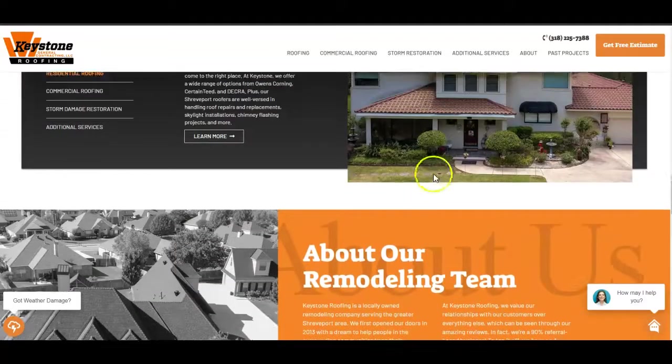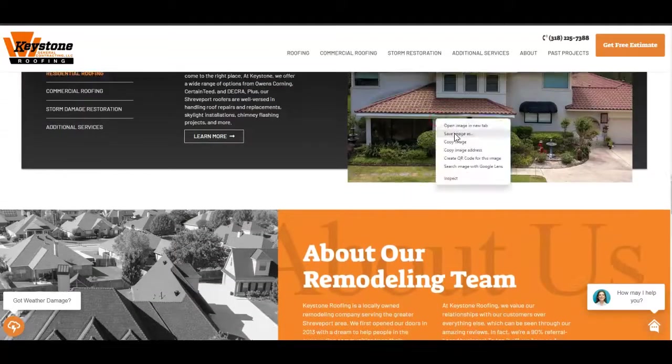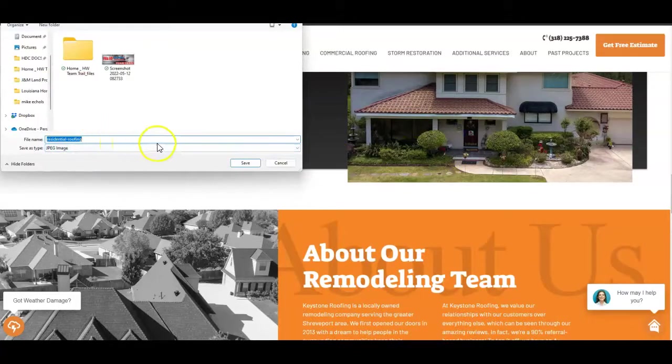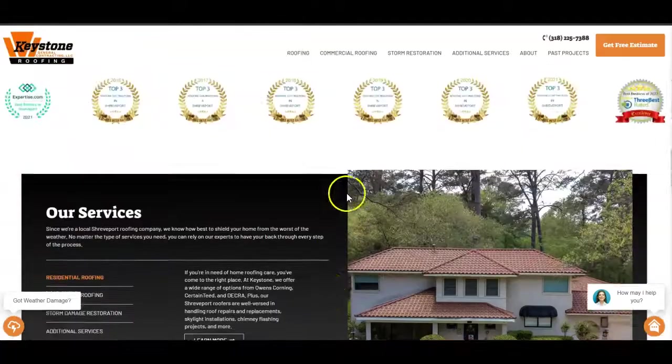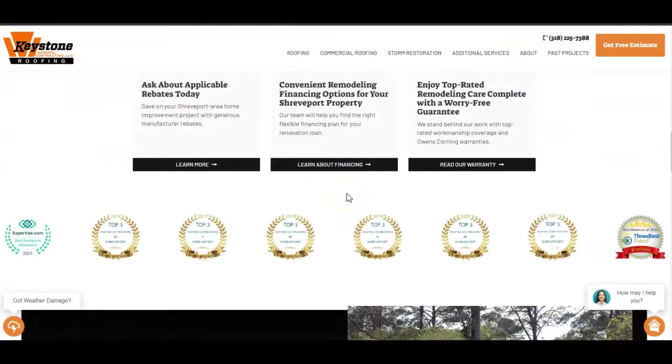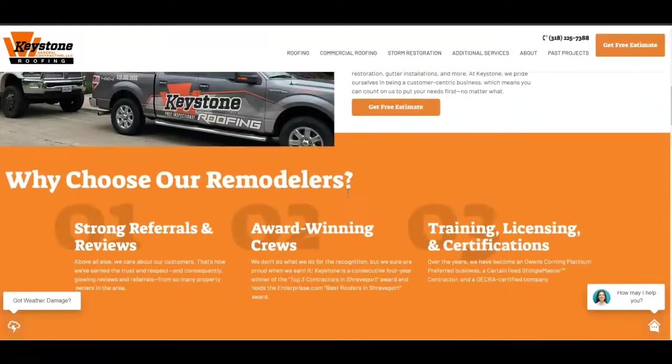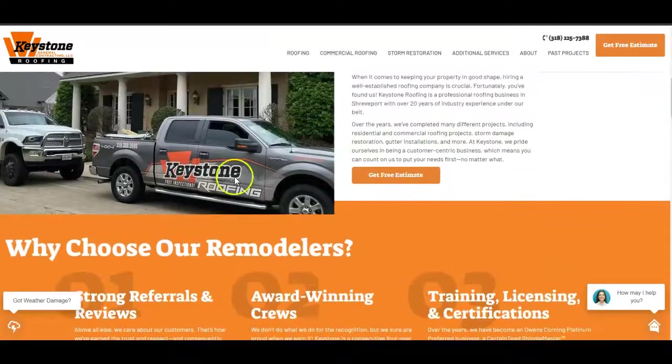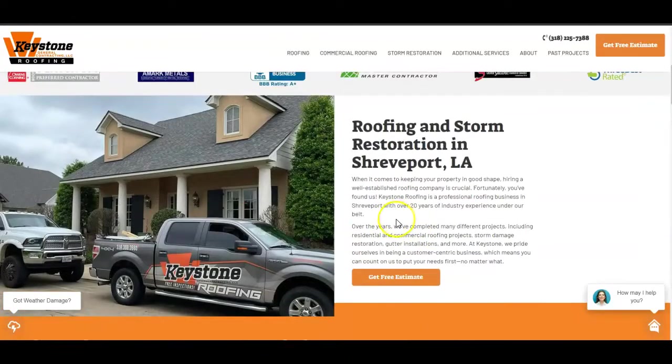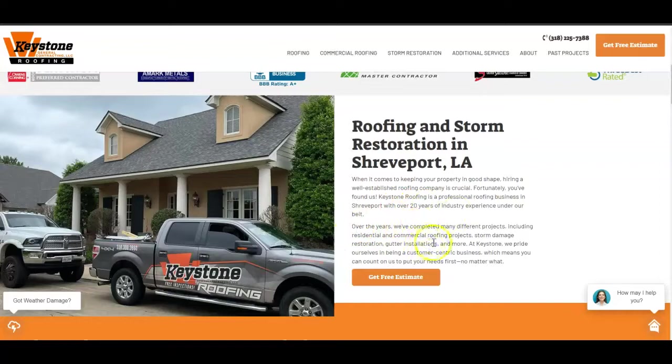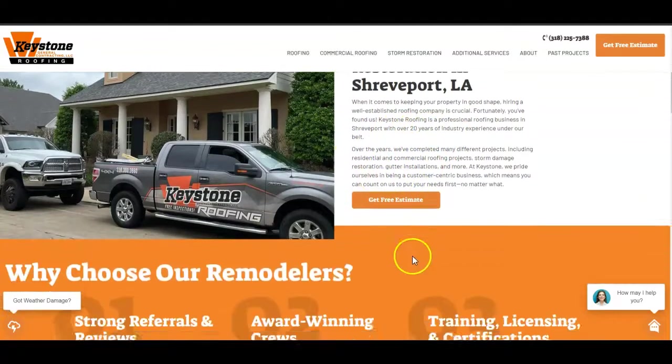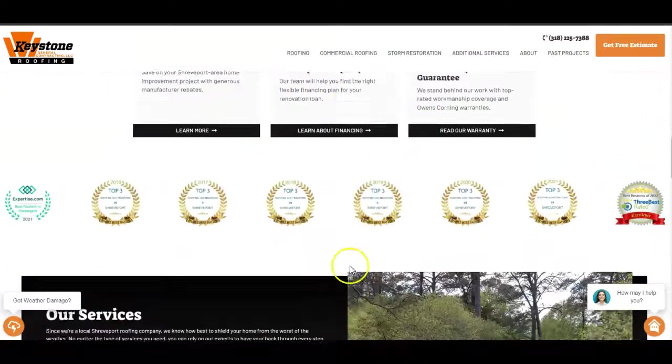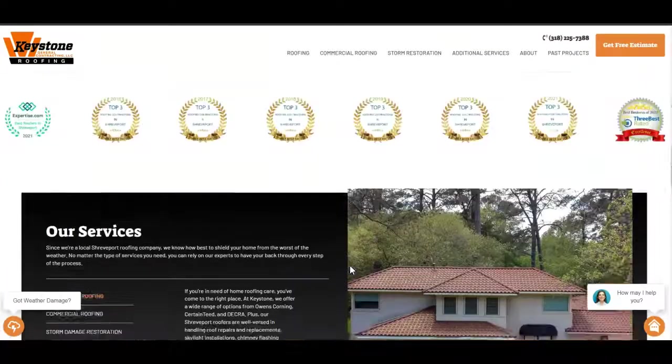For instance, if I click on one of your images, we want to make sure it's saved as 'roof and repair in Shreveport' or 'roof and repair in Bossier,' whatever keyword has high volume. We also want those keywords within our content, bolded and highlighted, and interlinked between service pages.